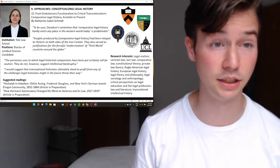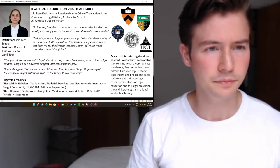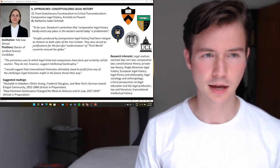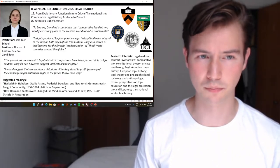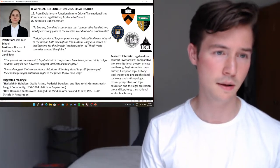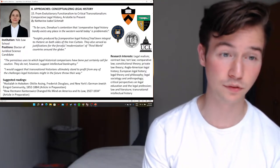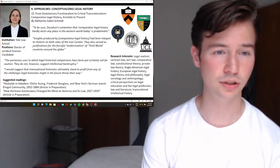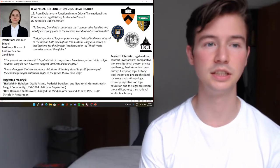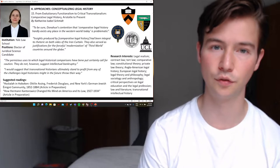Her chapter is in the Approaches: Conceptualizing Legal History section, chapter 15: From Evolutionary Functionalism to Critical Transnationalism, Comparative Legal History, Aristotle to Present. Her key quotes: 'Donoghue's contention that comparative legal history hardly exists anyplace in the Western world today is problematic,' and 'The pernicious uses to which legal historical comparisons have been put certainly call for caution. They do not, however, suggest intellectual bankruptcy.' Katharina Isabella Schmid is a very fascinating, very young, yet highly accomplished intellectual — I look forward to following her work.